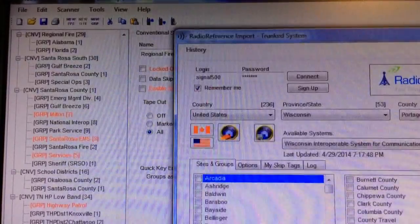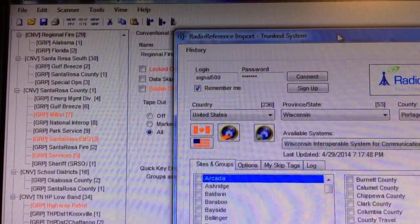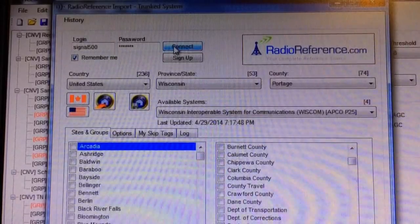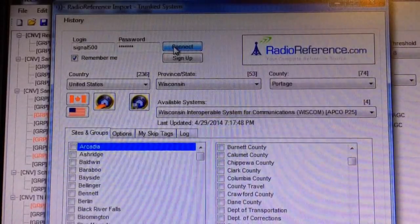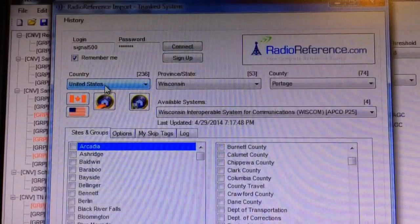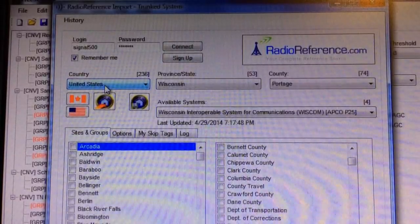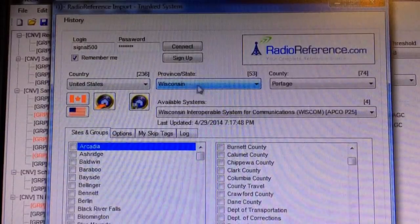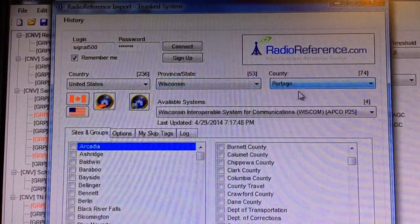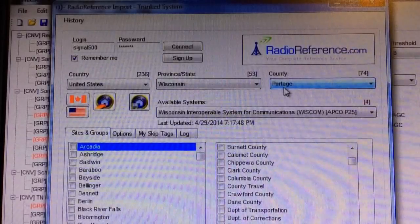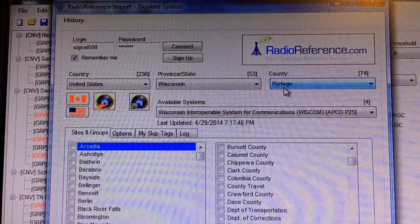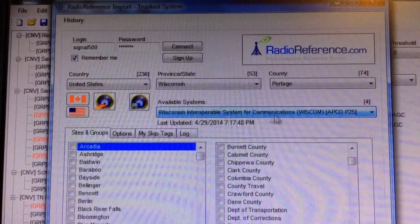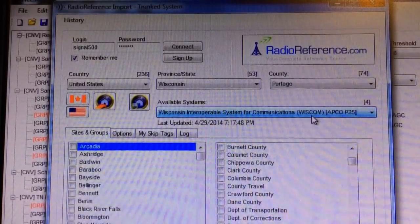Once you have that pulled up, you will have your login and your password. Click Connect. Once that's pulled up, you'll go to Country, which of course is United States. The state is Wisconsin and the county I'm looking for is Portage. I went ahead and put that in prior to starting the video. The available systems — there are four — and it's the Wisconsin Interoperable System for Communications, or Westcom.